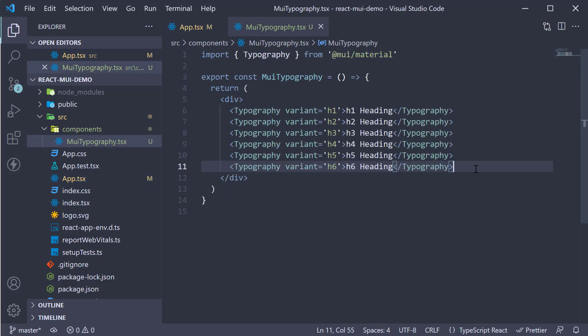Now there are two more variants of the h6 tag that you can use and doesn't stand out as much as the h6 variant. They are subtitle 1 and subtitle 2.